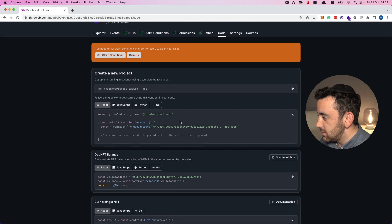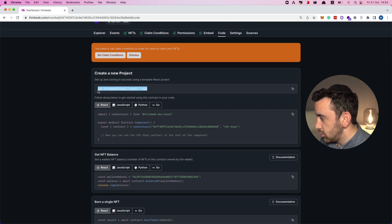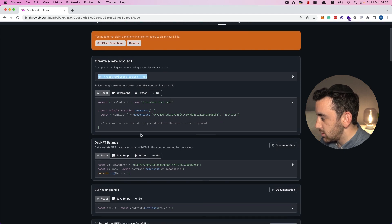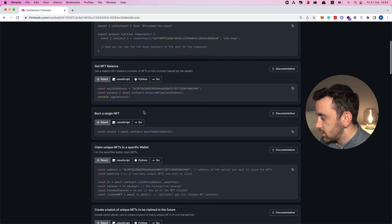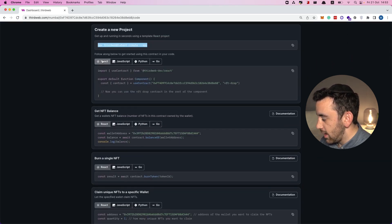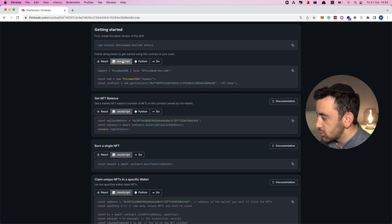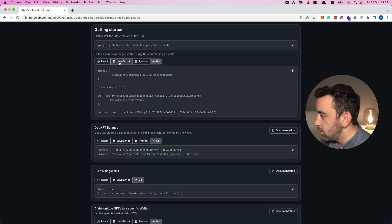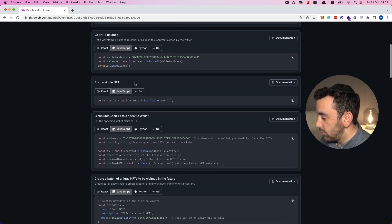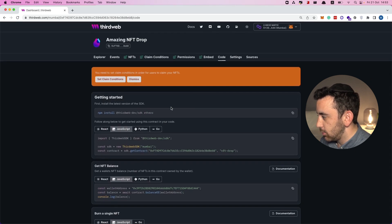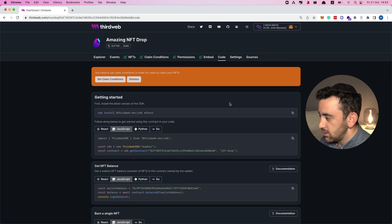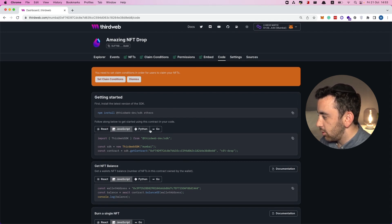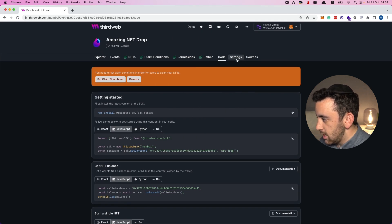My favorite tab by far is the code tab. This is where you can see all the code snippets generated by thirdweb, which make it really easy to build. You can set up a project using the thirdweb CLI and then use each of these snippets to do different things. There are React snippets for the front end, JavaScript for the back end, Python and Go — it's a really cool feature that makes it super easy to build with your contract.